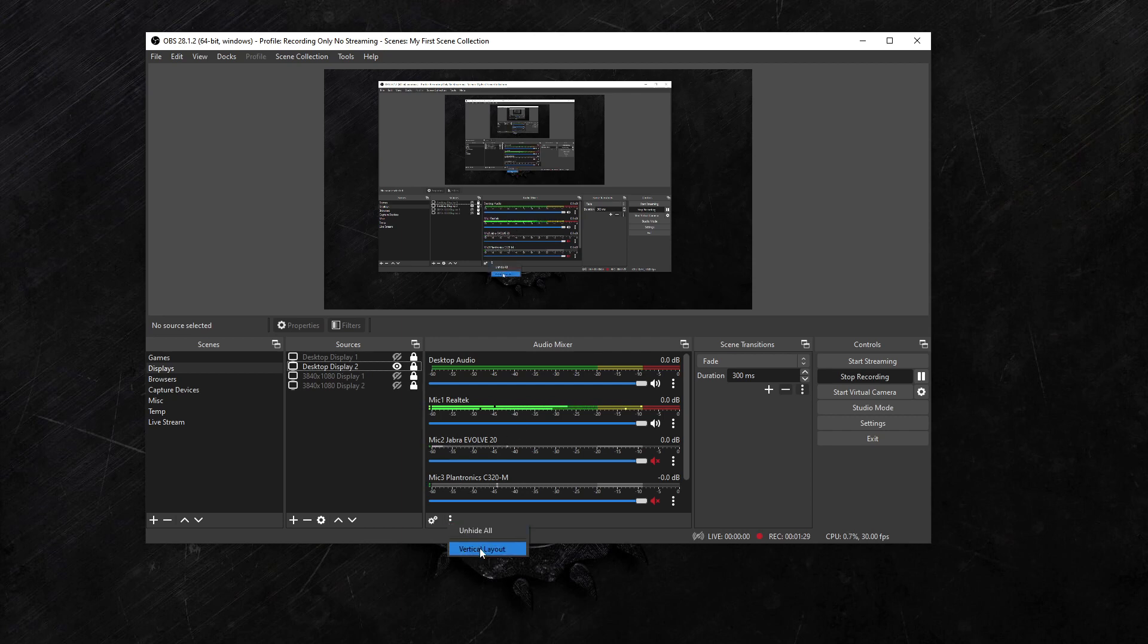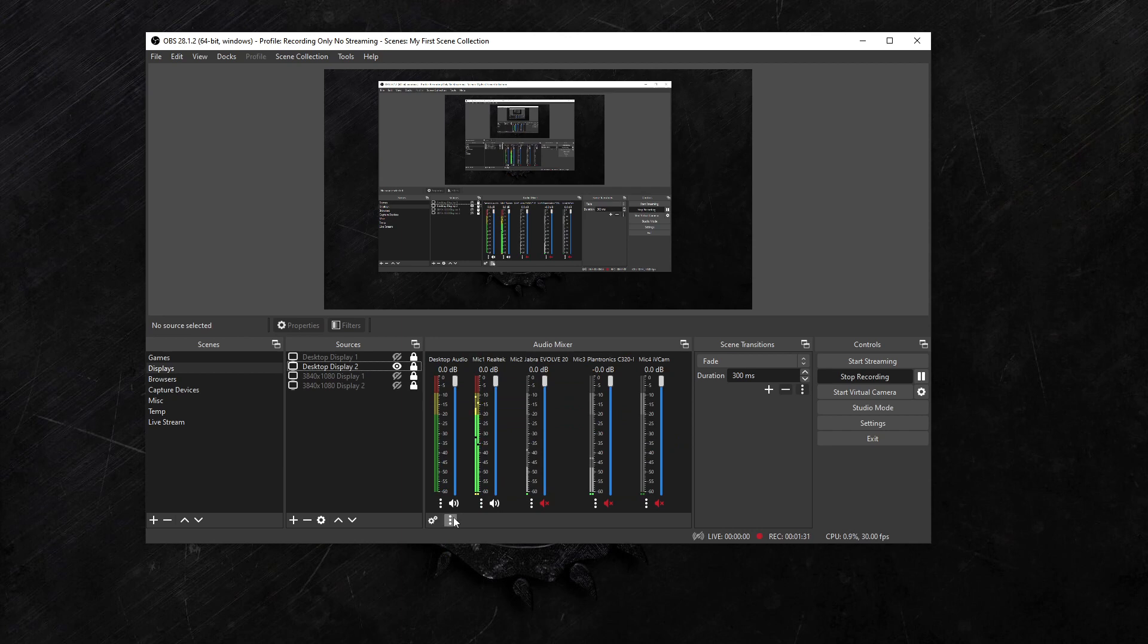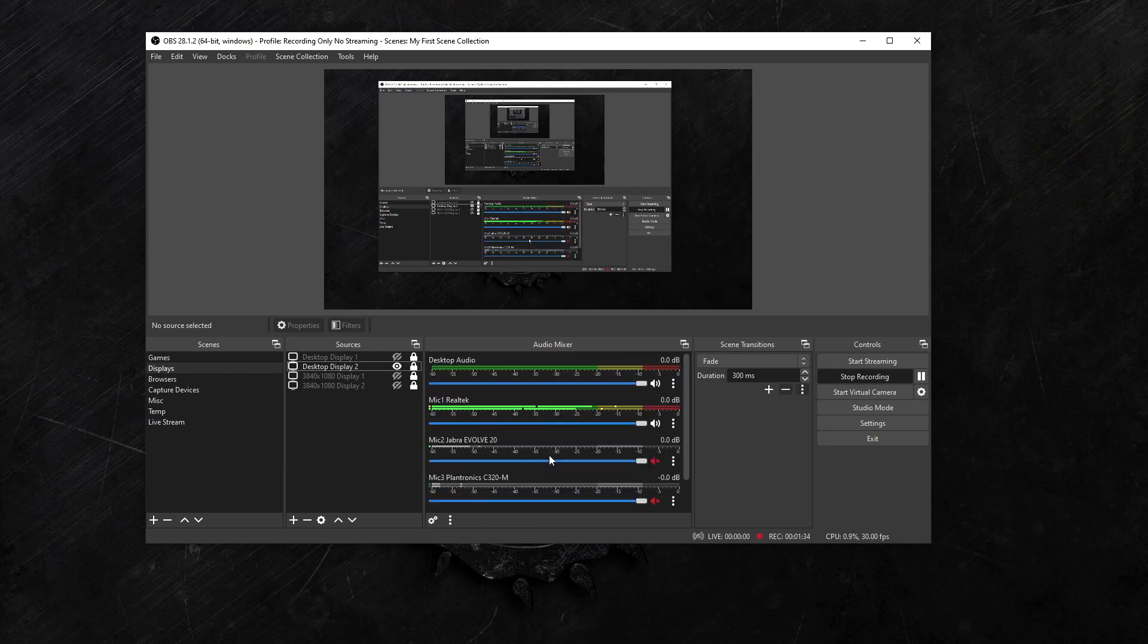What worked for me is you could just switch it to the vertical layout and then switch it back to the horizontal layout. Just redrawing these puts them in the order that you listed the mics.